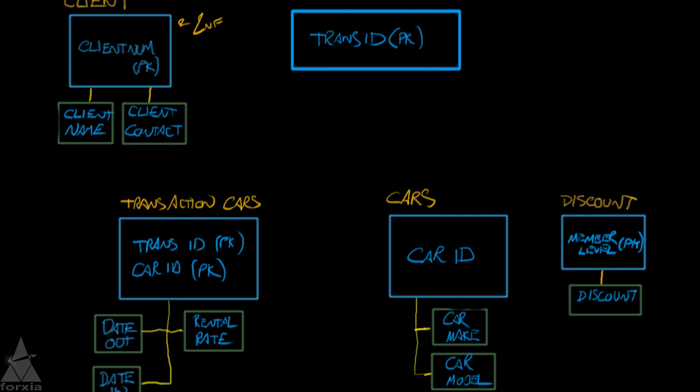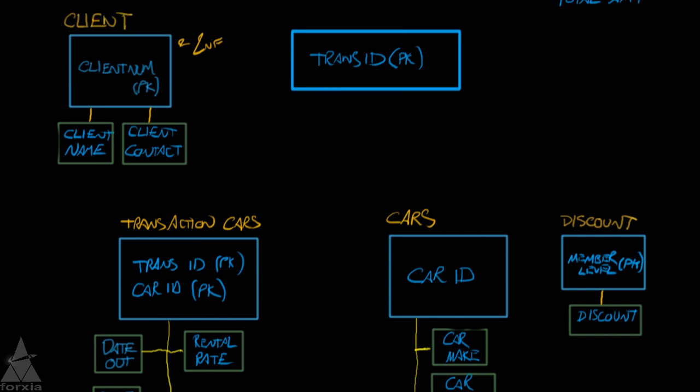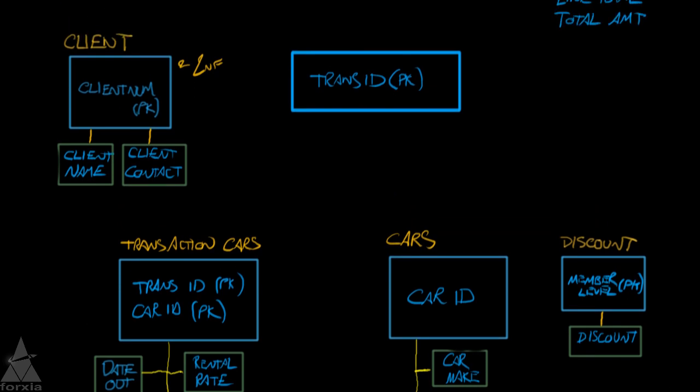Taking a look at our database design as we have it now, because we split out the client, if the client were still linked into the transaction ID, and I want to point this out, because you might see this in some other systems, is in order for us to create a client, we'd have to create a transaction in the system.